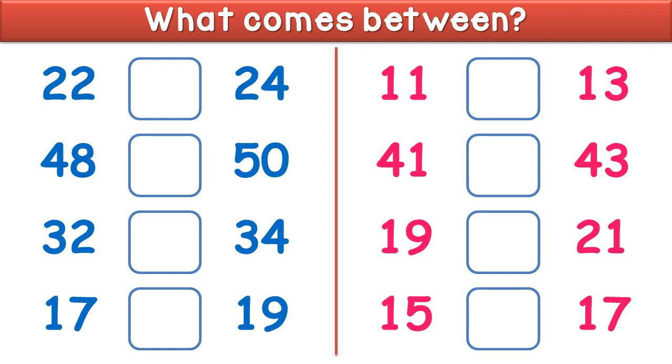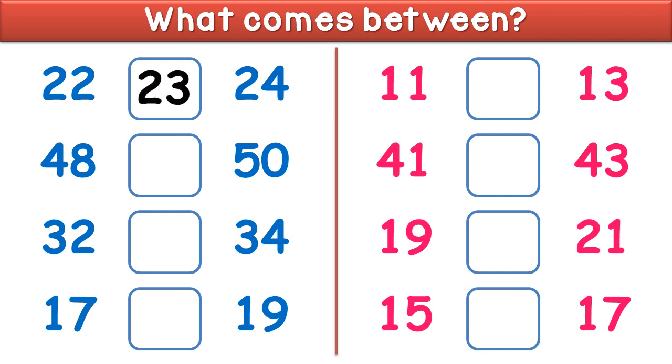What comes between 22 and 24? It is 23. What comes between 48 and 50?